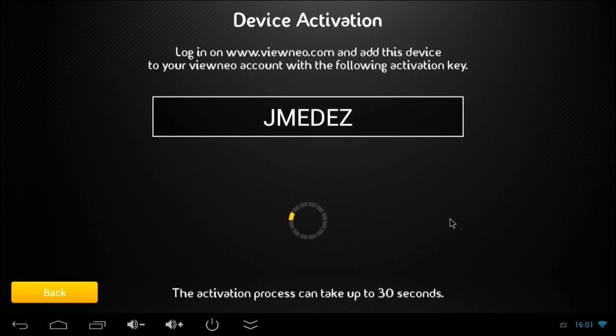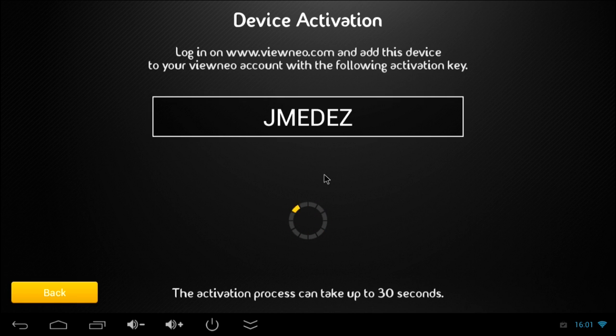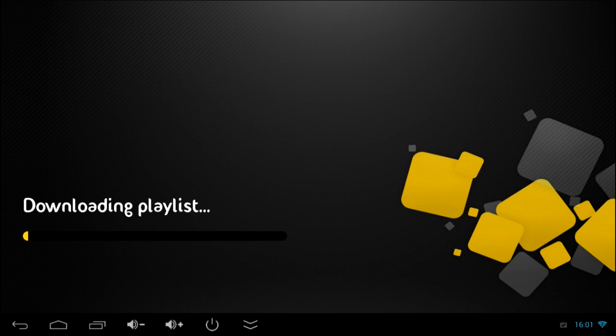Last but not least we have to connect this mini PC with VINEO by adding this code you can see right here to our device group in the VINEO CMS. That just takes a few seconds. And you see, VINEO starts downloading your playlist.